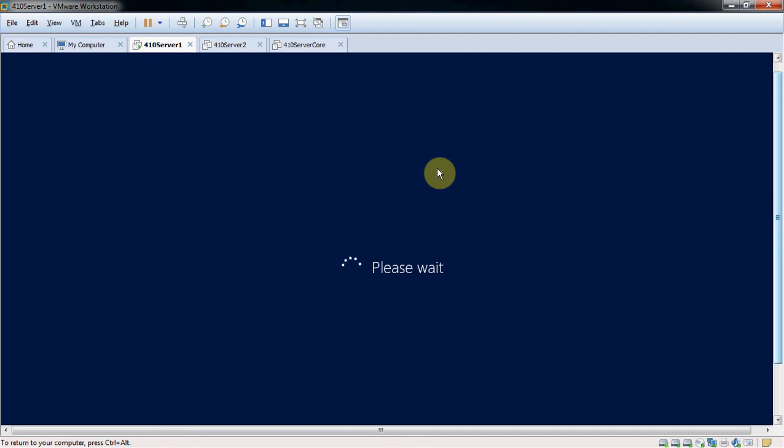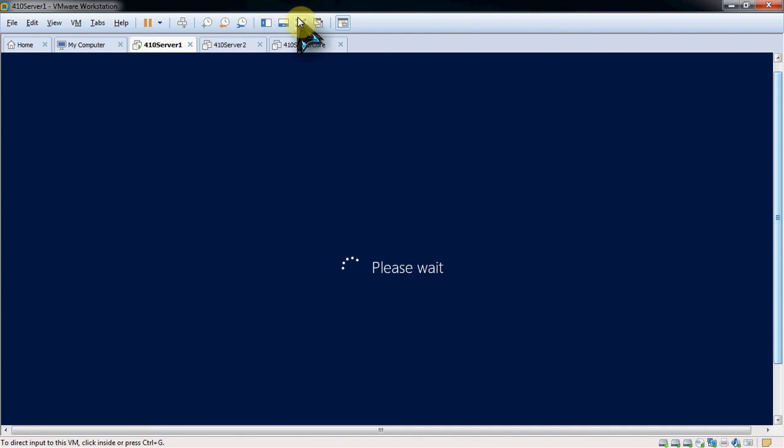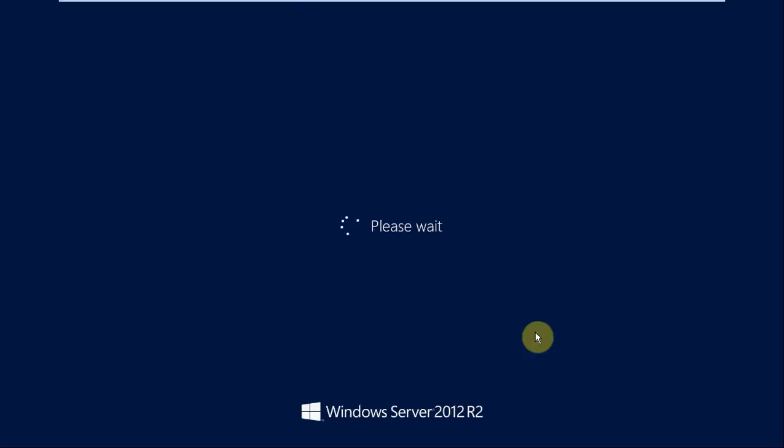If you're running this on a physical server, you probably have a little more hardware performance than I have running this as a virtual, so your wait times probably won't be quite as bad. But since I'm running this on a virtual, I just kind of have to wait for it.